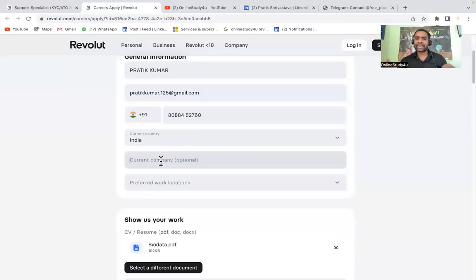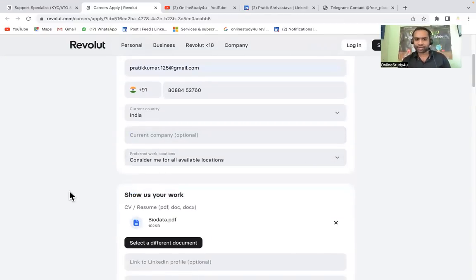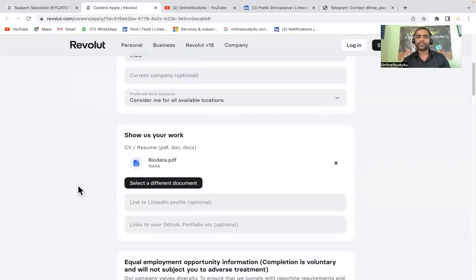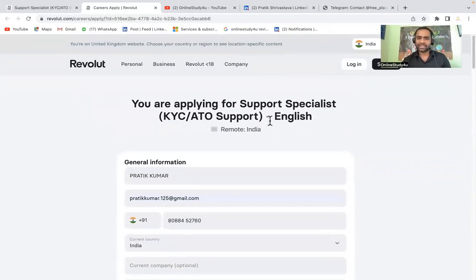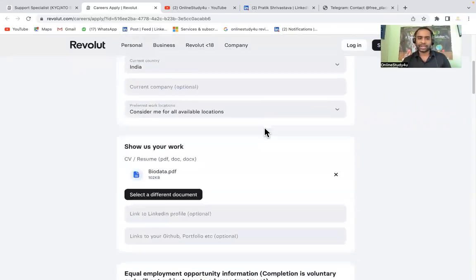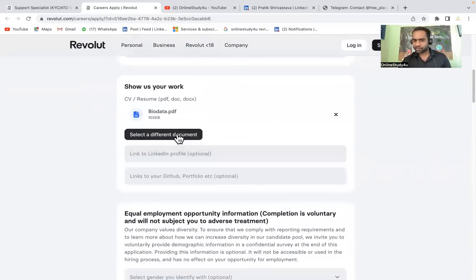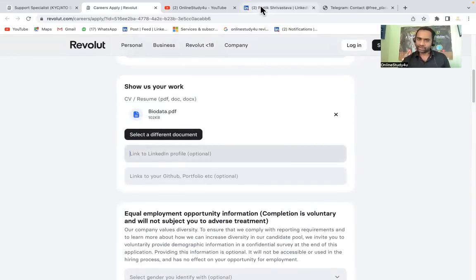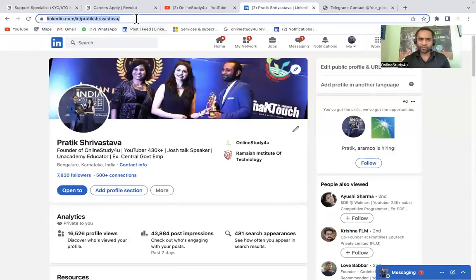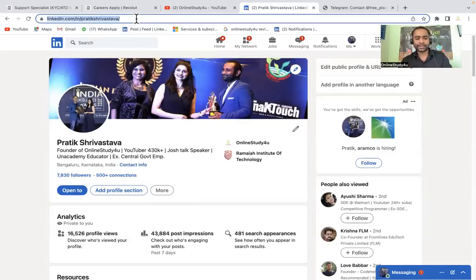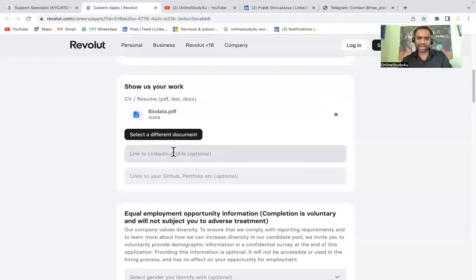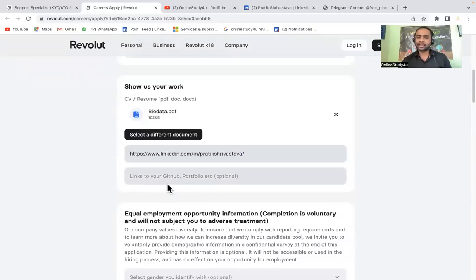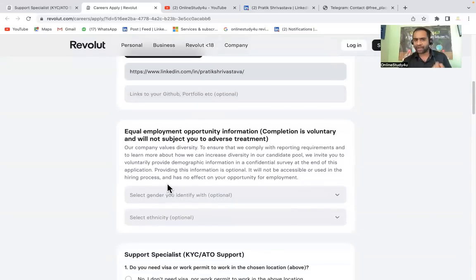Country, current country definitely India. As I said, this is a permanent work from home job. Current company: if you are working in any current company please mention. Preferred work location, India remote, definitely this is for the India remote location. KYC English remote India. Then you have to select a resume and then link to your LinkedIn profile. You have to put your LinkedIn profile here, just copy paste.